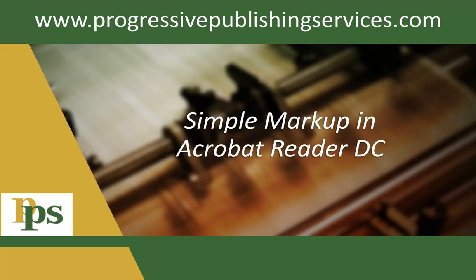Hello, and welcome to Progressive Publishing Service's guide to using markup tools in Acrobat Reader DC.